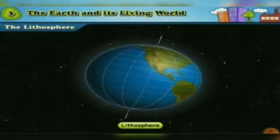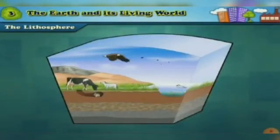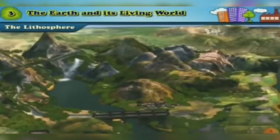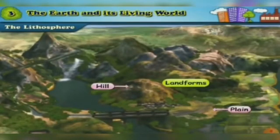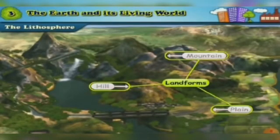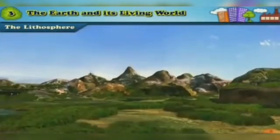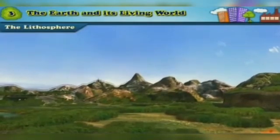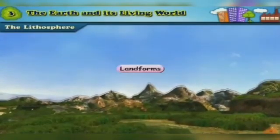Much of the earth's surface is occupied by water. The lithosphere extends under this water too. Look at this picture. We can see landforms like plain land, hill, mountain, etc. The land is not even everywhere. This unevenness gives different shapes to the land in different places. They are known as landforms.